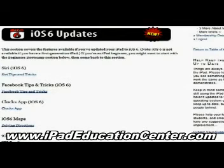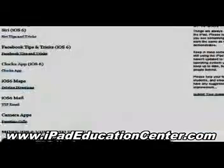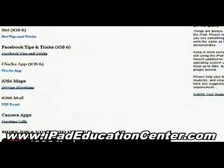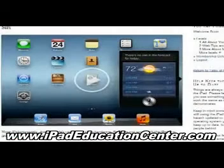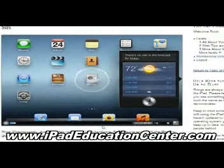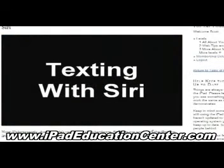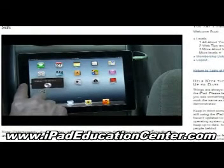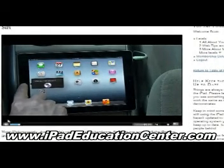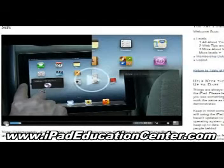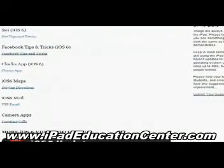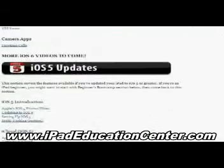With iOS 6, he uploaded several videos starting with Siri — how to use Siri on your iPad — Facebook tips and tricks, the clock app, the iOS 6 maps, the new mail with the VIP feature, and how to make FaceTime calls using the camera app. I want to show you a couple of videos; the first one is the Siri video. The video quality is fantastic — you can see it's live on screen how to use your iPad.